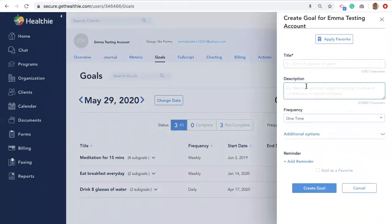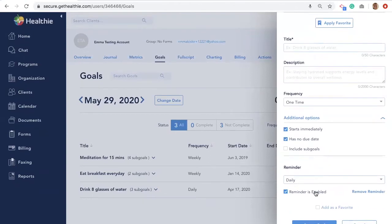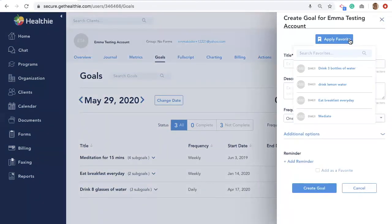To enter a goal for your client, navigate inside the client's profile, select Goals, and select Create a Goal. Fill in the goal details: write the title, the description, how frequently you want your client to track this goal, and additional options. You can also set a custom reminder for when you want your clients to receive this goal. Once you're done filling it out, select Create a Goal. For best practices, we recommend creating a goal with your client during a session so that in your next session you can review their progress. You can also create a favorites list to apply to other clients' accounts if they have similar goals.